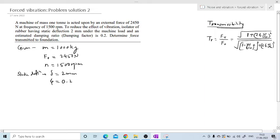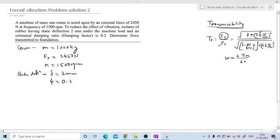They have asked to determine Ft. To determine Ft, F0 is provided and is known. We will require zeta — which is given — and we will require ω and ωn. Omega is nothing but 2πn/60, and the speed n is given, so we can determine ω by putting in the value.